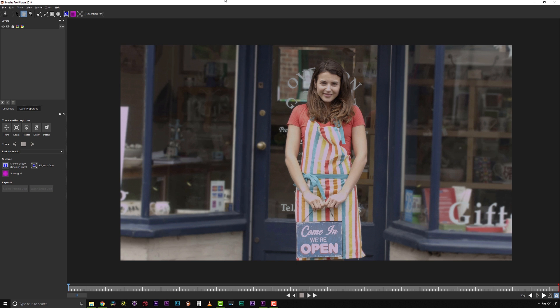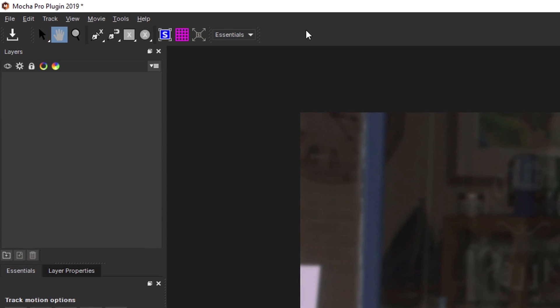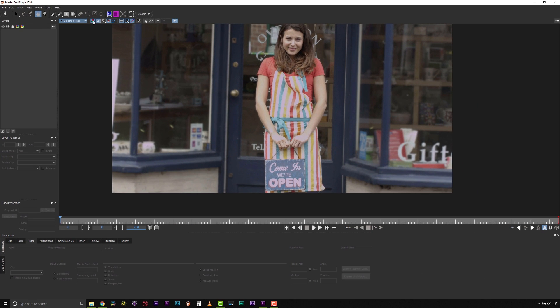We need to make sure we are working in Classic Mode to use the Remove Module, so if you are set to Essentials, make sure to use the drop-down menu here and select the Classic Workspace.